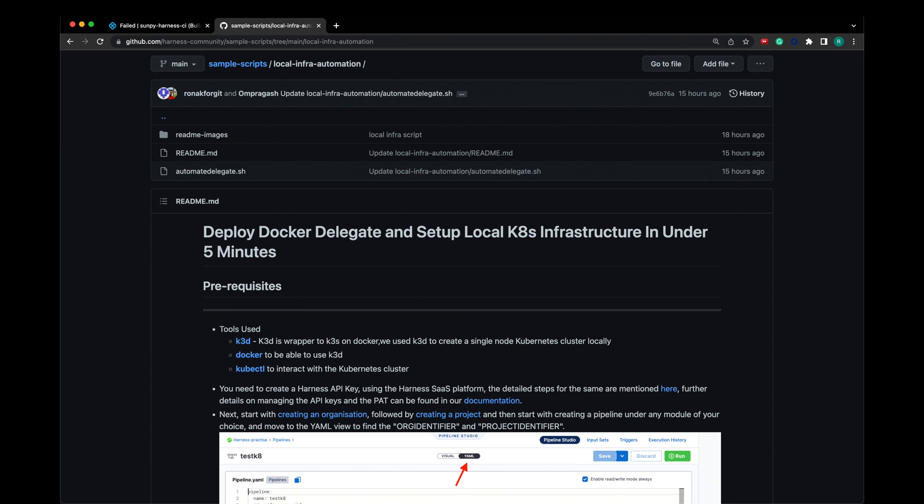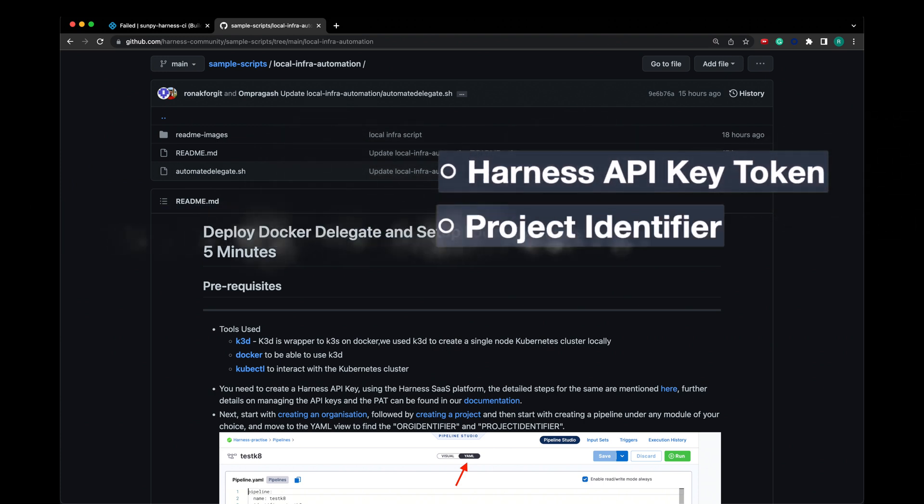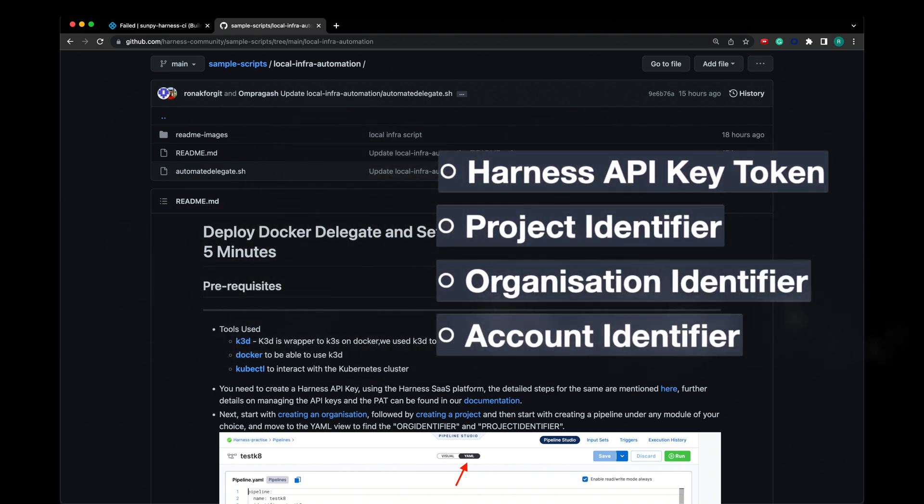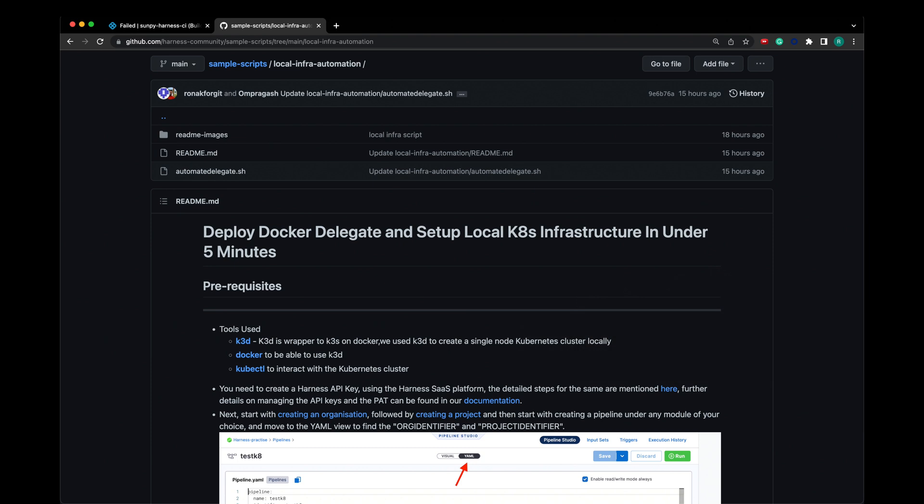Now before running the script, you will need to install Docker and kubectl. You will also need four other values: Harness API token, project identifier, organization identifier, and account identifier.